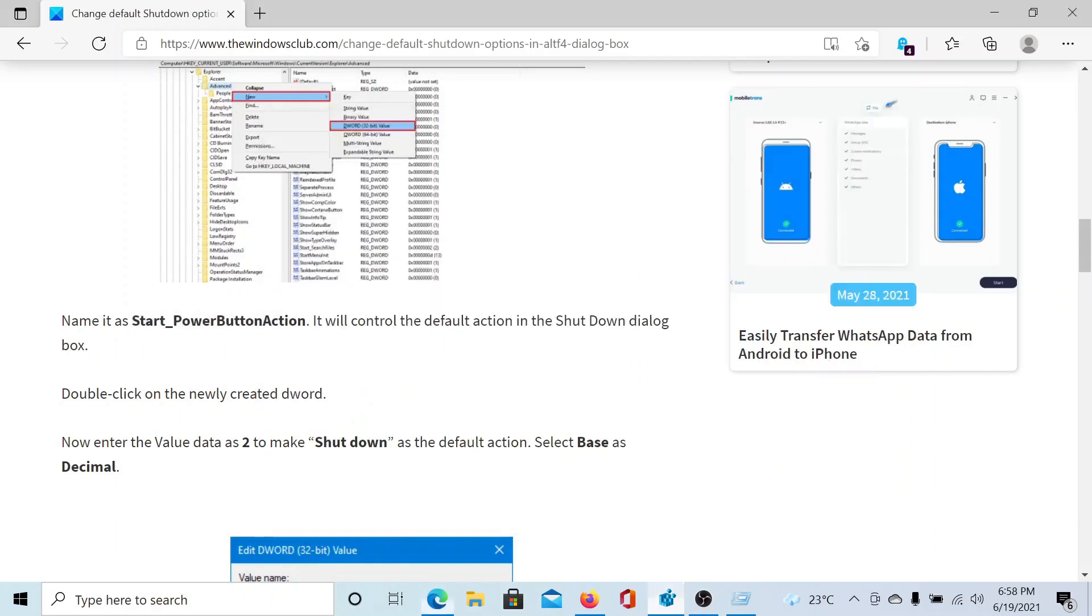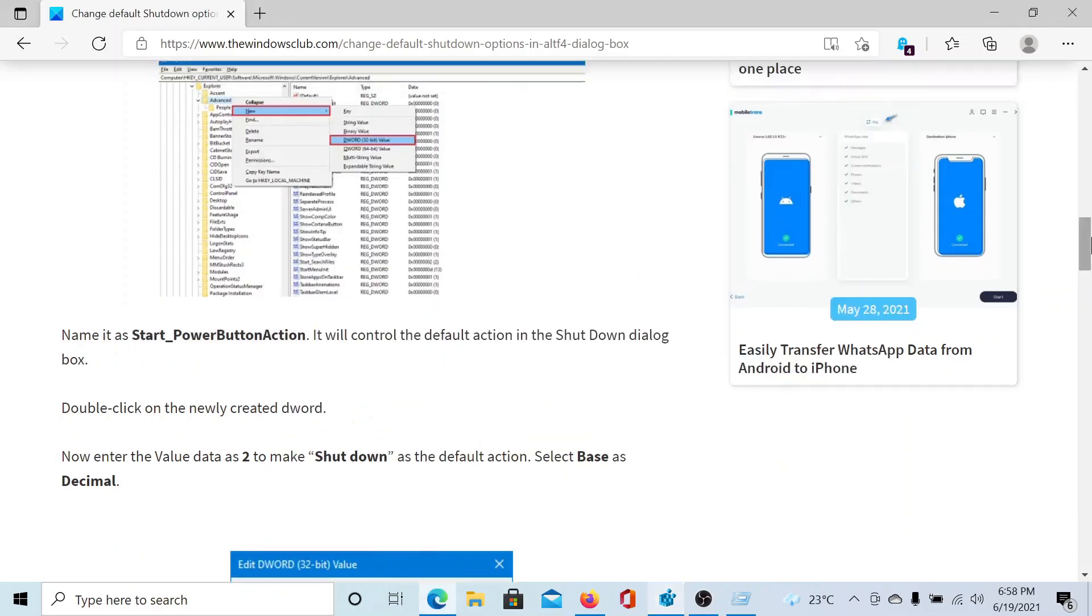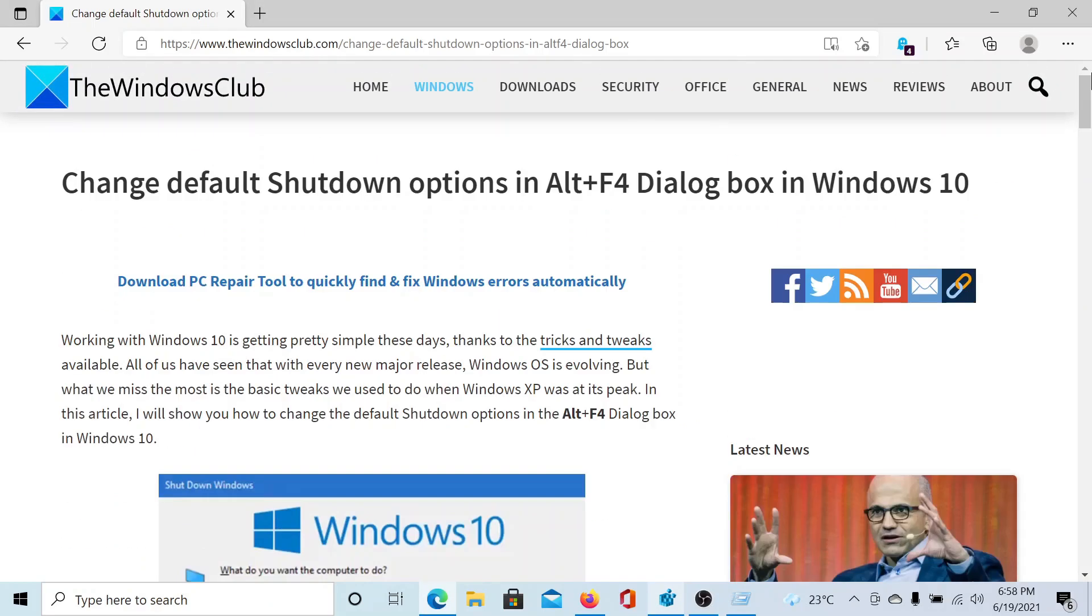That's it, the procedure is done. And now whenever you press the Alt and F4 combination, your computer will shut down. Isn't this easy and interesting?